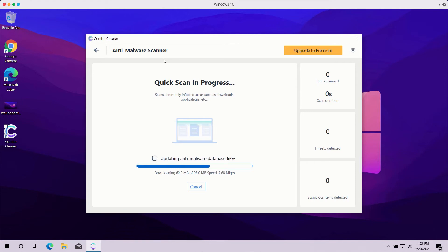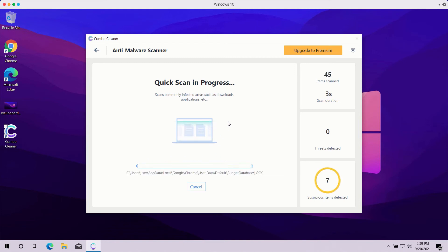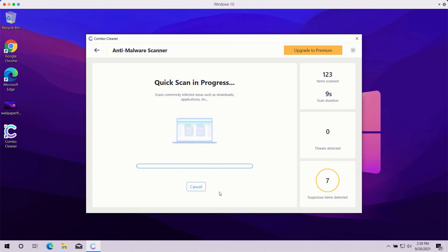You can also clearly see that the program may first update its anti-malware database in order to make sure that all threats are properly detected during the scan. You should not cancel this process because this is crucial for proper malware detection and removal. After the anti-malware database is successfully updated, the program will begin the analysis of your computer and then you will see the summary of all threats that were found during the scan.